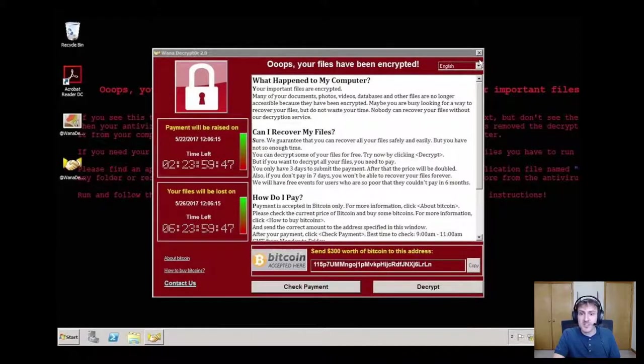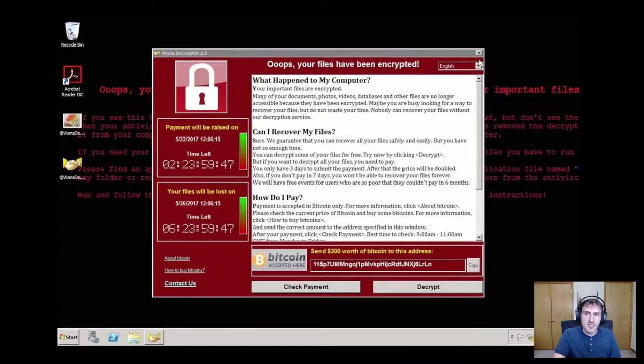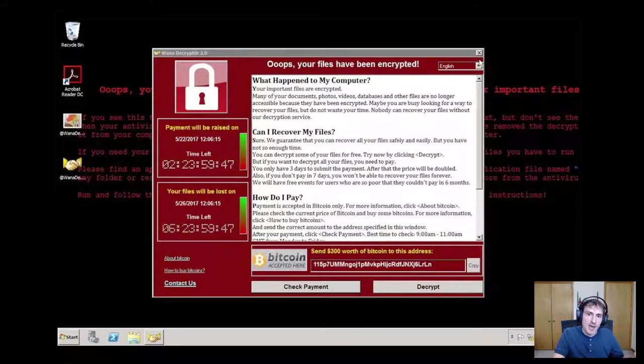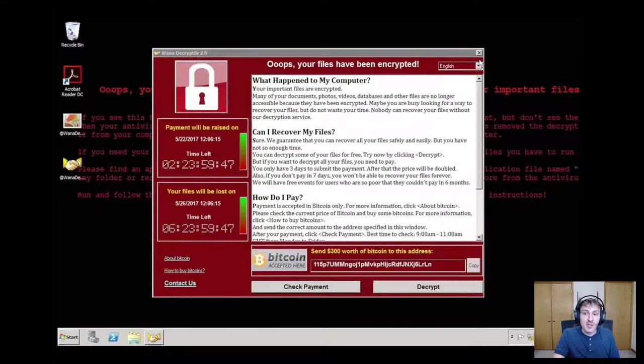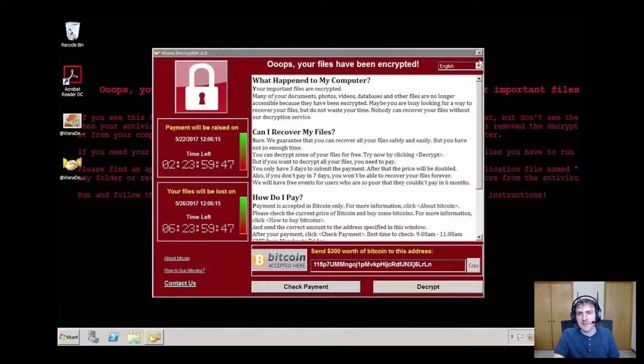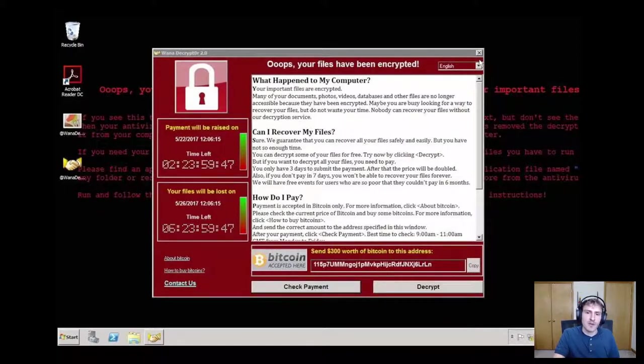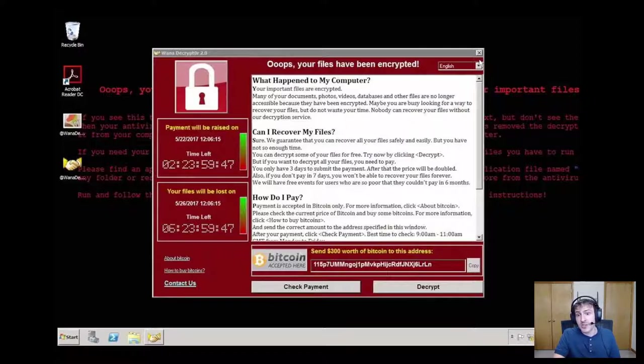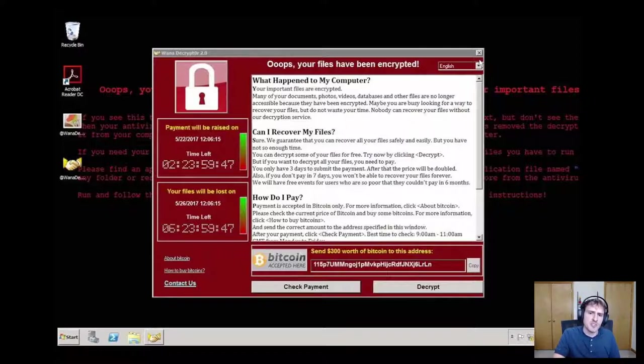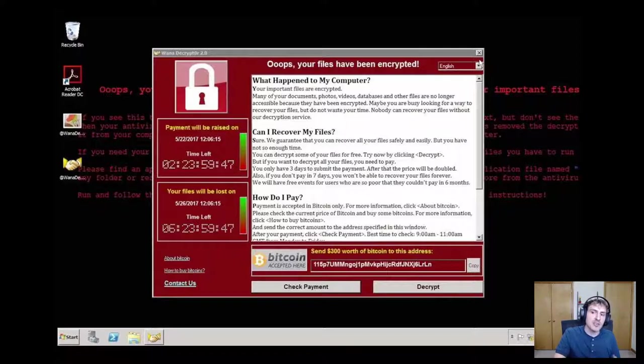Most professionals who reverse engineer malware do so in a secure environment where there's no chance of the malware causing damage. Many of the professionals have even documented their efforts to reverse engineer such malware. If this sounds interesting to you, I recommend looking up the users stack smashing on YouTube. They have a video I really like where they decompile and document the malware WannaCry.